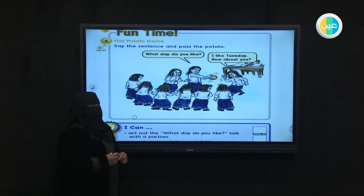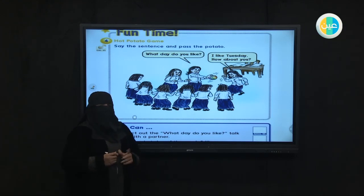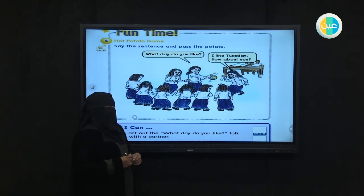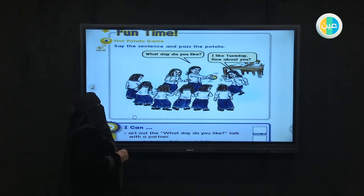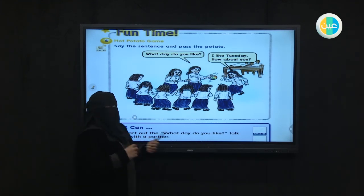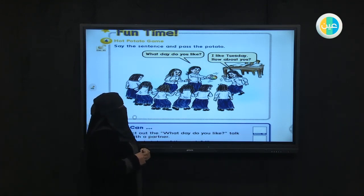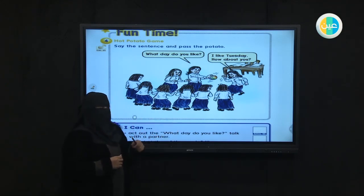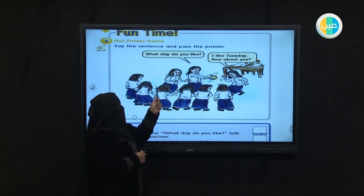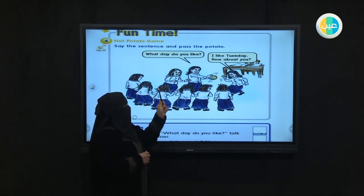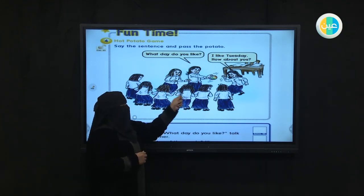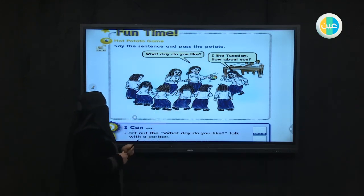We are going to repeat now the days of the week with a small game and rhythm. Focus with me so you can learn and enjoy your time playing with your brothers and sisters. What day do you like? I like Tuesday. How about you? This is what we are going to learn.